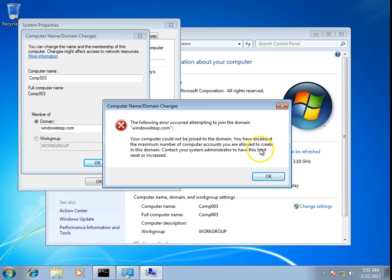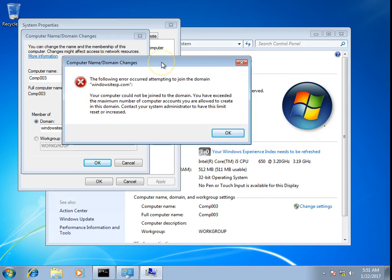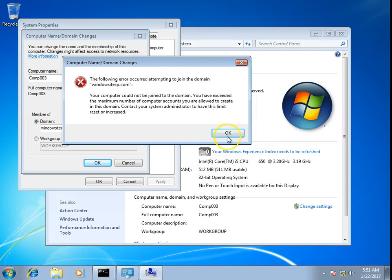So this is it. This will set the value to 0, and nobody in the organization will be able to join computers into the domain. I'm talking about normal users.